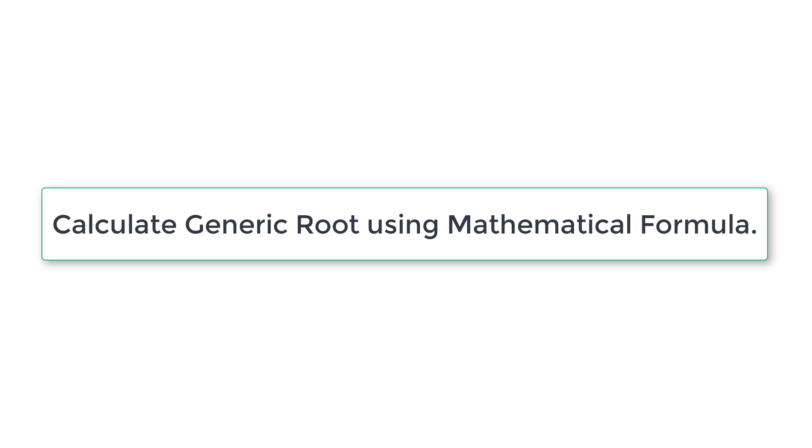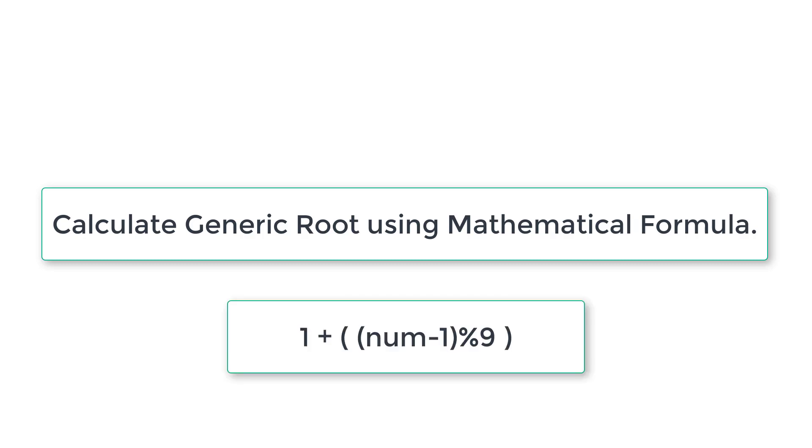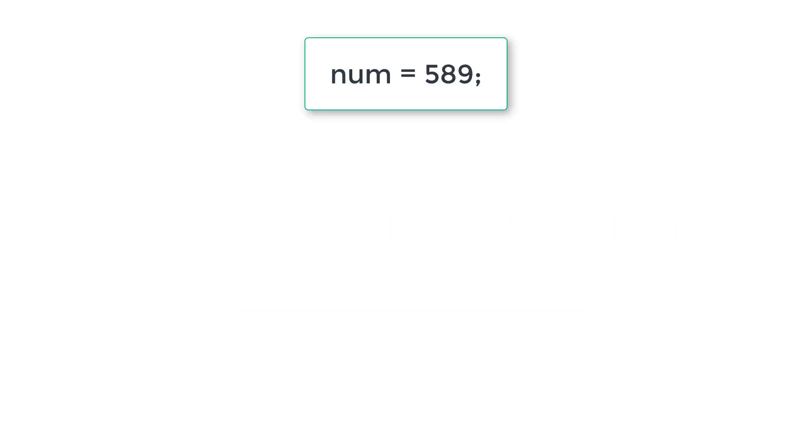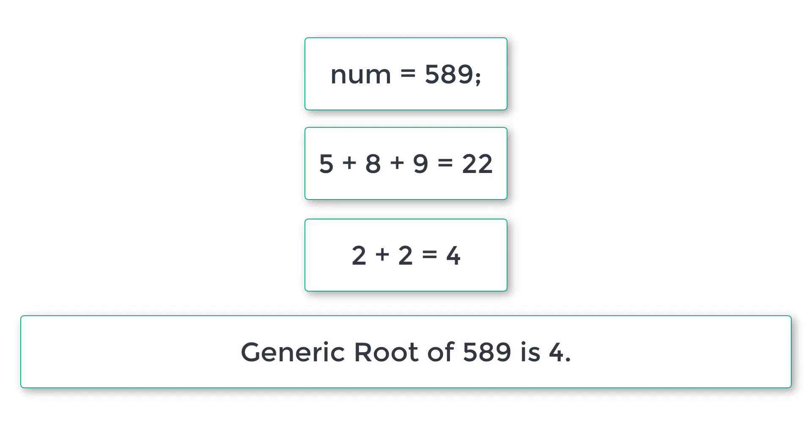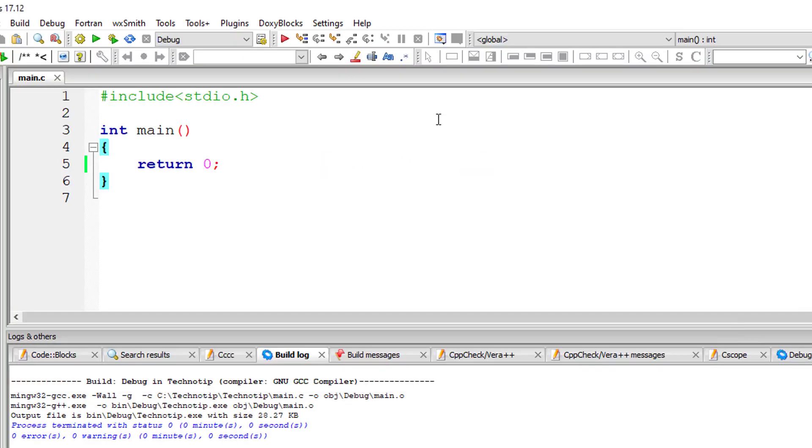Let's write a C program to calculate generic root of a number using mathematical formula. If the user enters the number 589, the individual digits are added, that is 5 plus 8 plus 9 which gives 22. The individual digits that is 2 plus 2 is added and the result is 4. So generic root of 589 is 4.